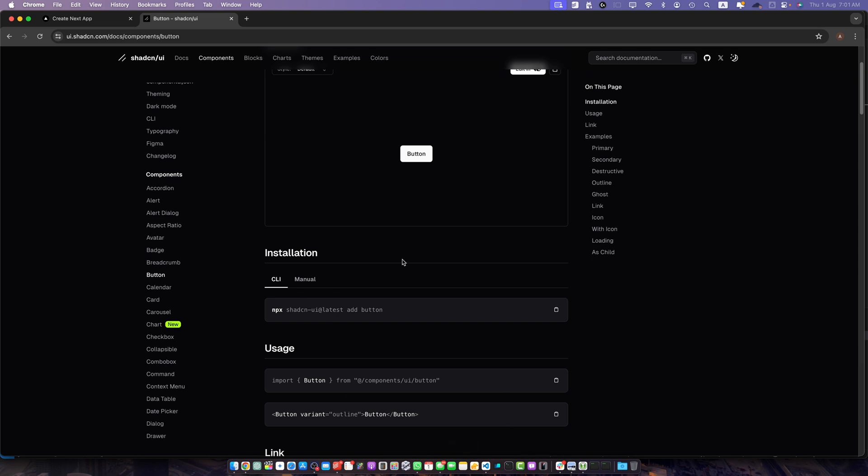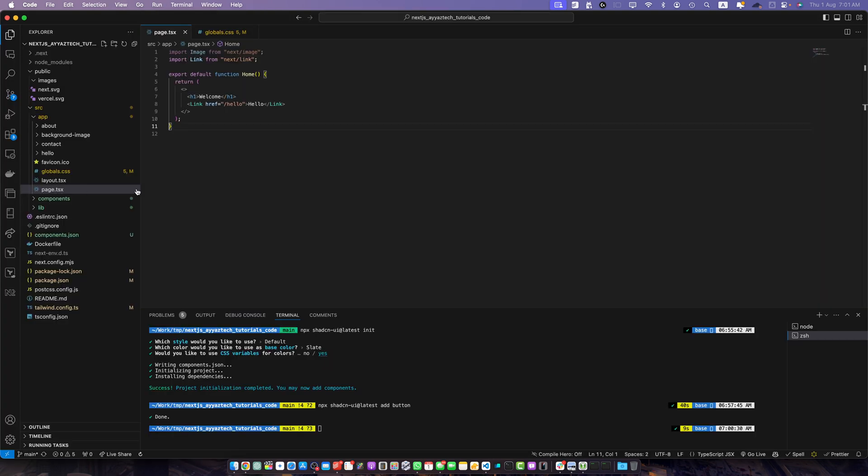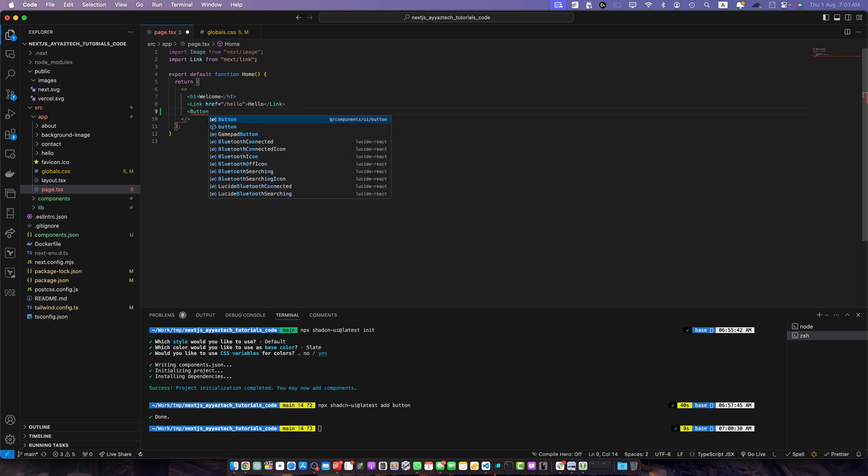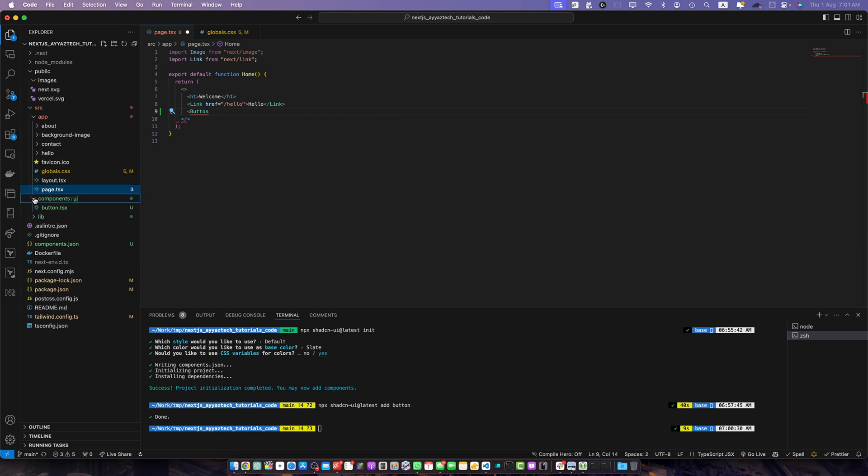Anyways after installation is done let's use this button in our application. So open your page.tsx in the app folder that is the main file or entry file. Here I will use this button component. If you are using VS Code you may see these suggestions. On the top it is suggesting us to import the button component from this path.